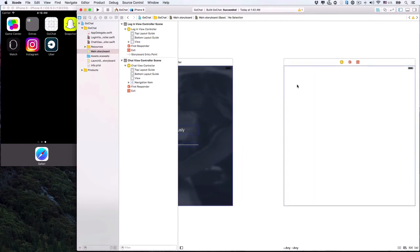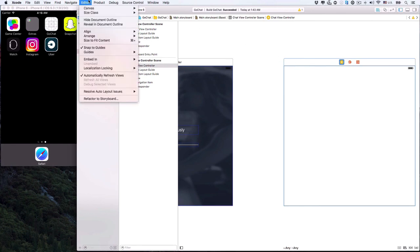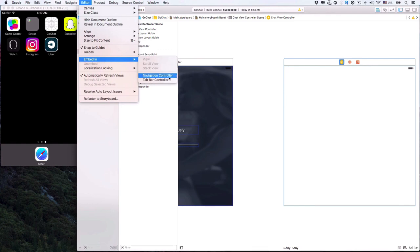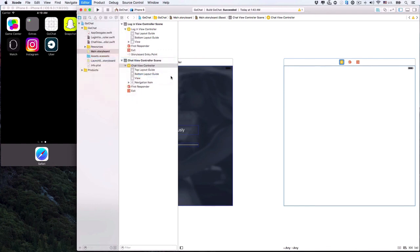As in the design, our chat view has a top navigation bar. In iOS, we can create this navigation bar by embedding our UIViewController into a navigation controller. To do that, first select the chat UIViewController, then in the menu bar click Editor, then Embed In Navigation Controller.